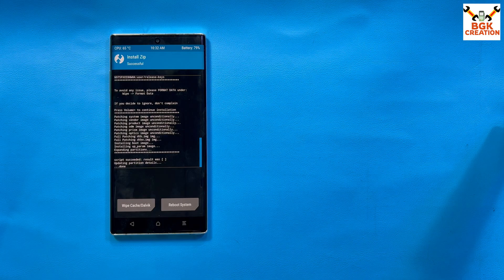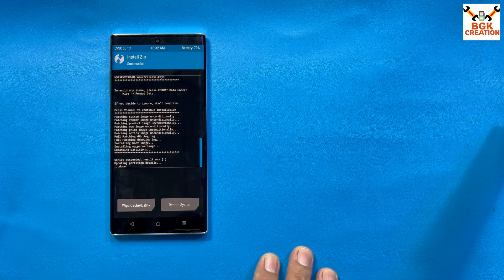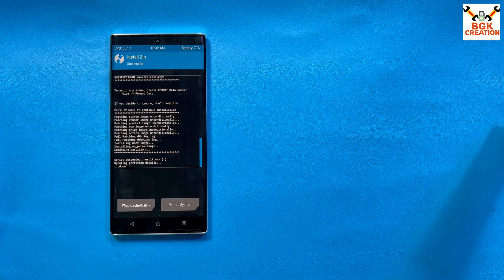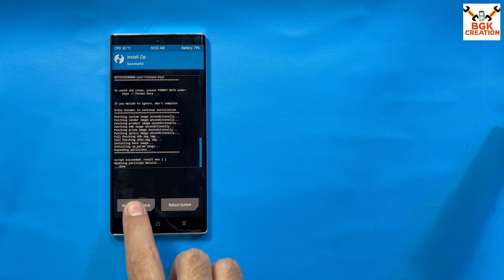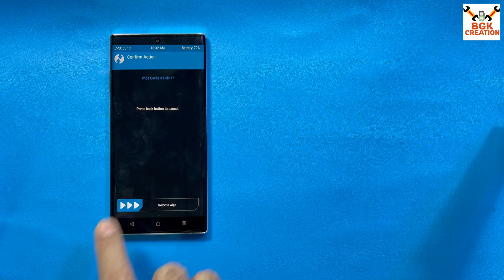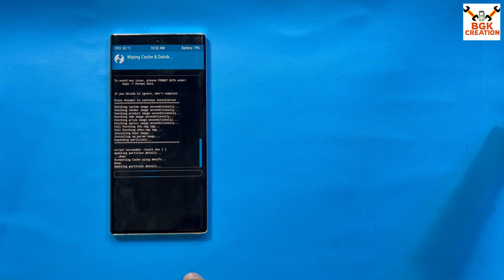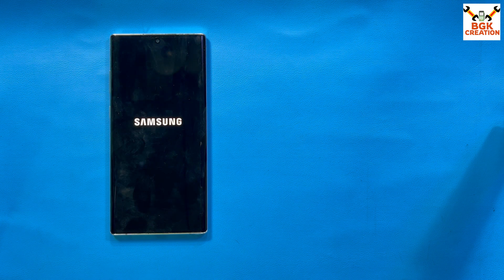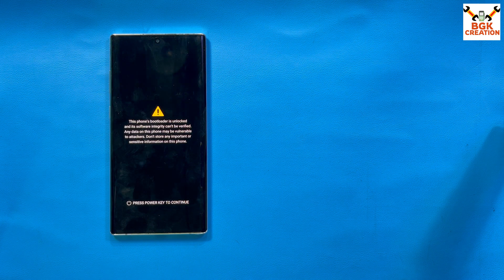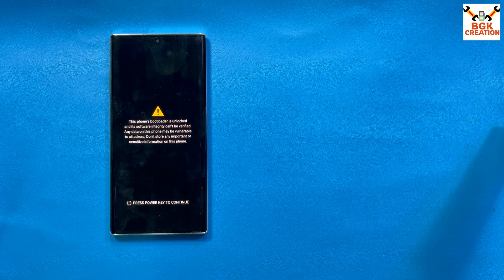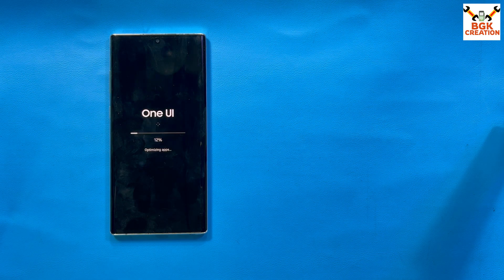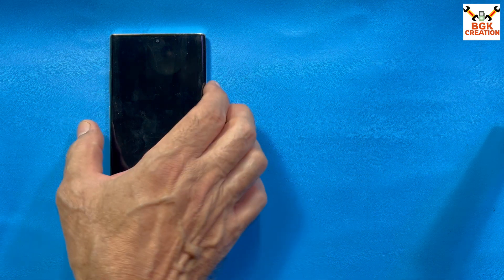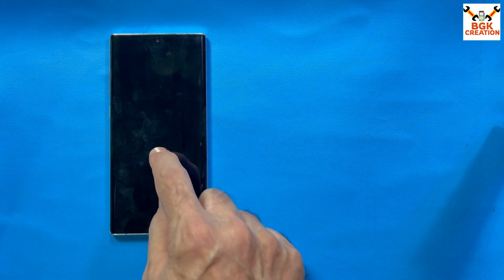The update procedure is now complete. Script succeeded. Wipe the cache and Dalvik cache by tapping on it and swiping, then tap reboot system. The phone will start booting to the Eternity ROM, but this time it will be version 5.2. The ROM has booted successfully.